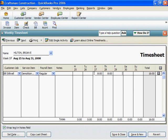Any timesheet can cover work done on several jobs and many service items. When finished recording time for an employee, click Save and New. When finished recording time for all employees, click Save and Close.